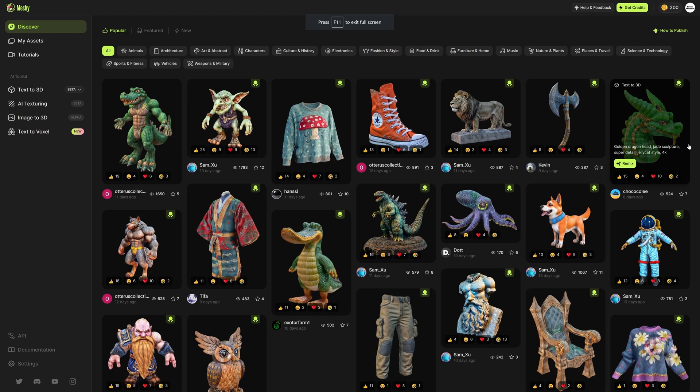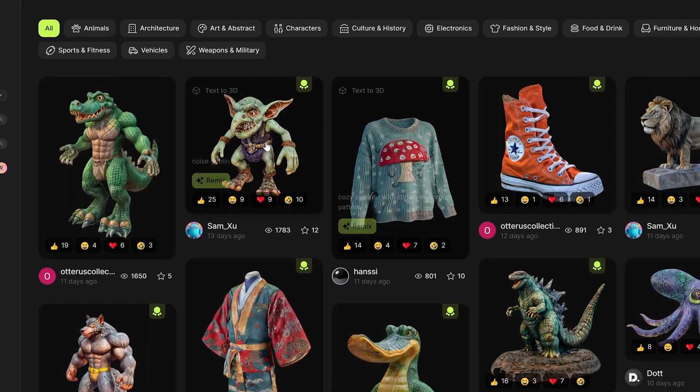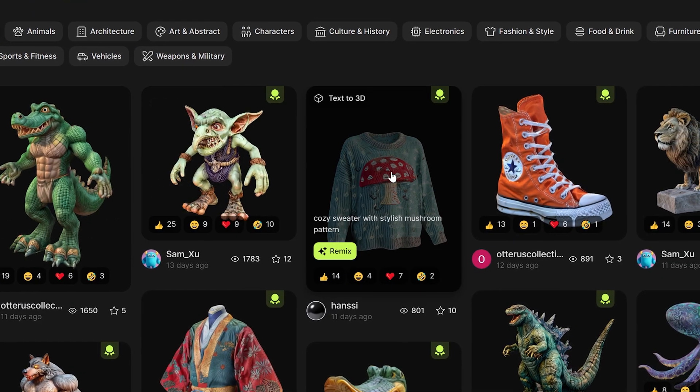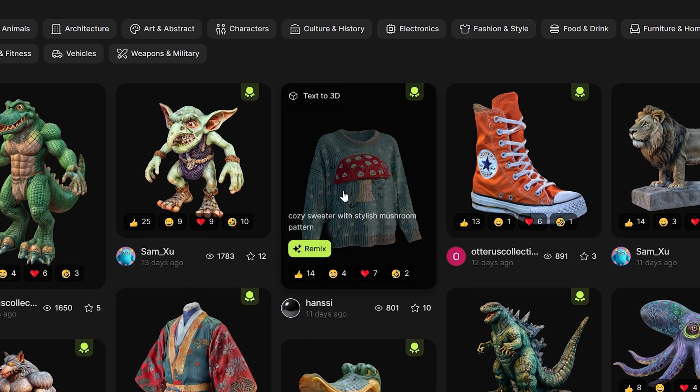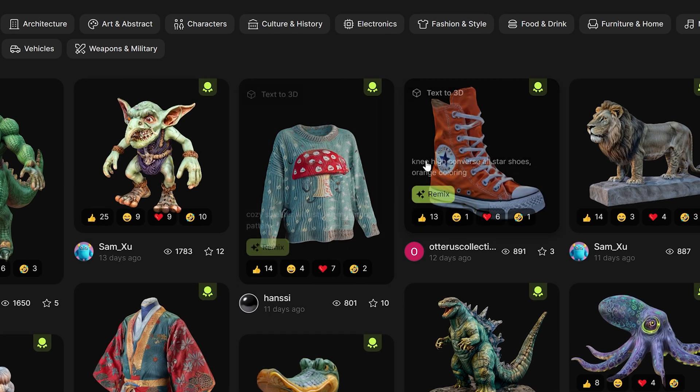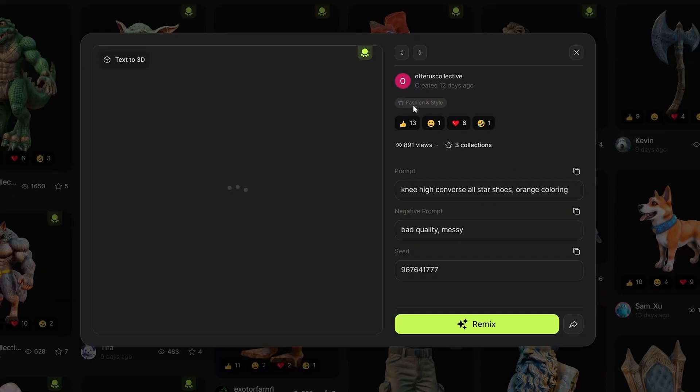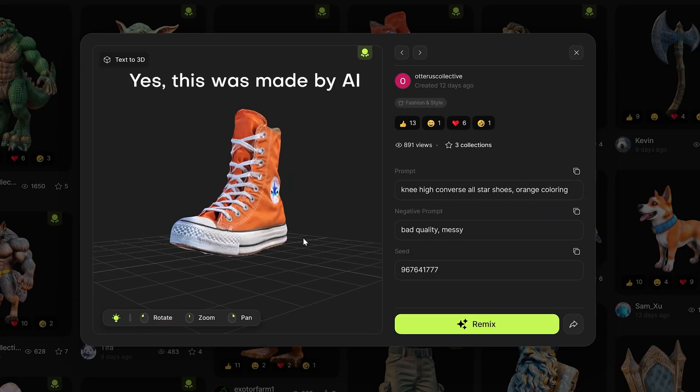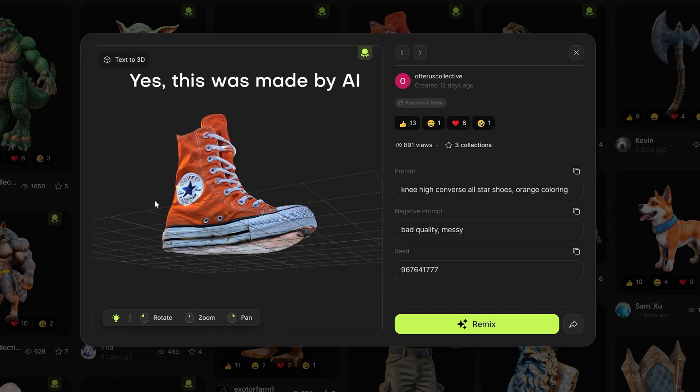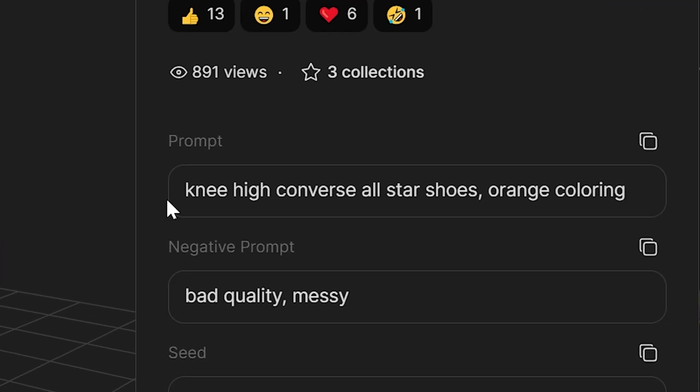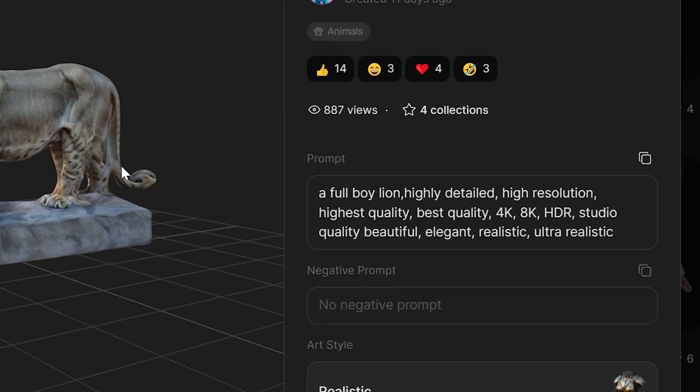So this is what it looks like when you first log into Meshi.ai and we can see all of the community generated 3D models as well as the prompts that were used to create them. Just clicking in here you can see this high quality sneaker model made by using the text prompt knee-high converse all-star shoes orange coloring.